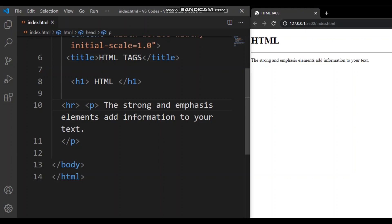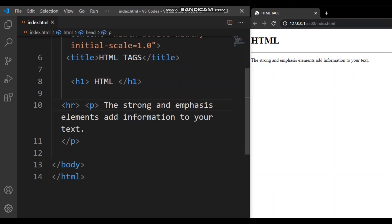We are going to write down, let's find where the main information is. Strong and emphasis elements add information to your text. That's kind of like a main thing you want to learn sometimes but I am going to do it from right here because strong, you know, it's obviously strong.